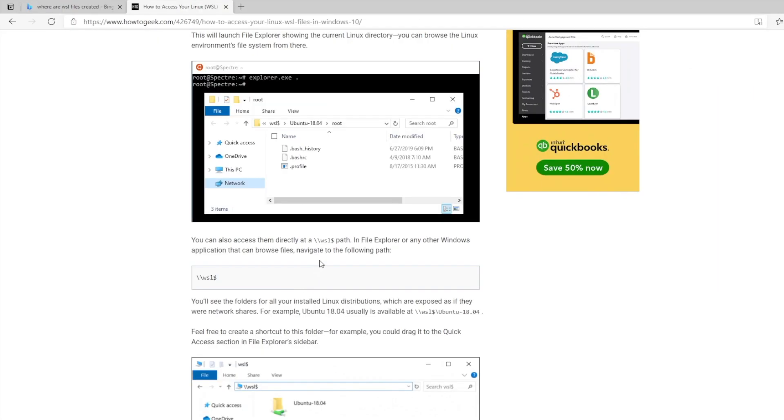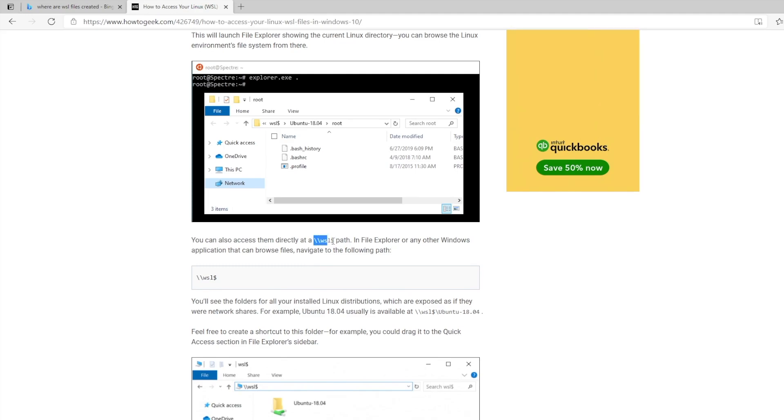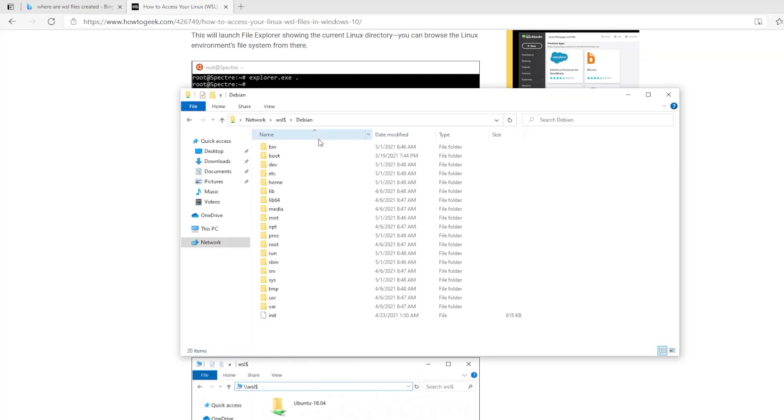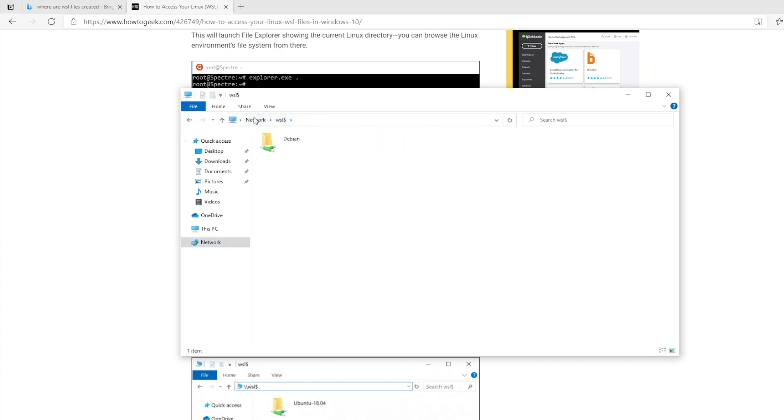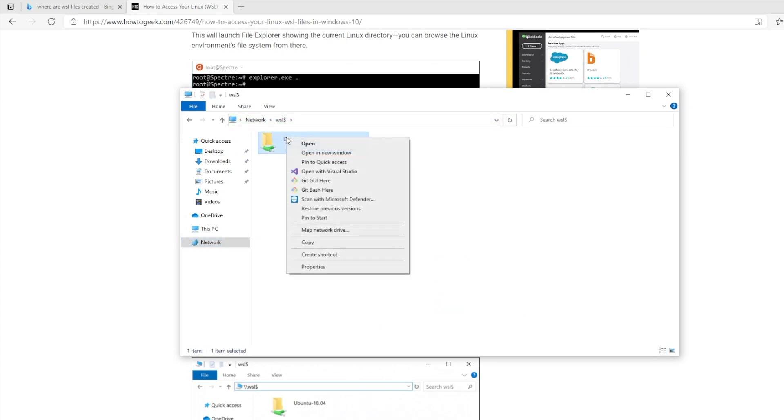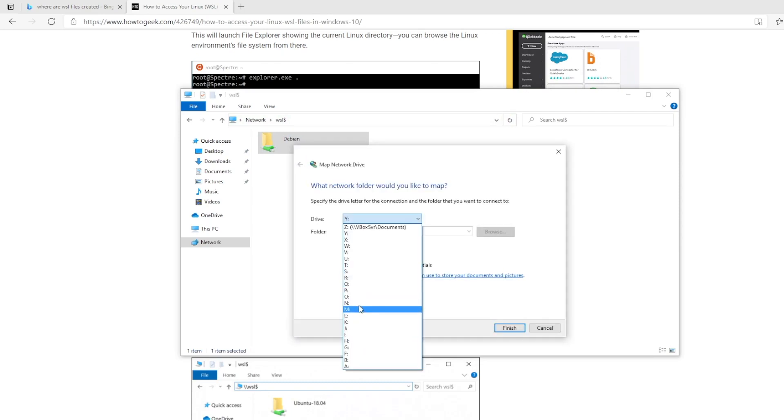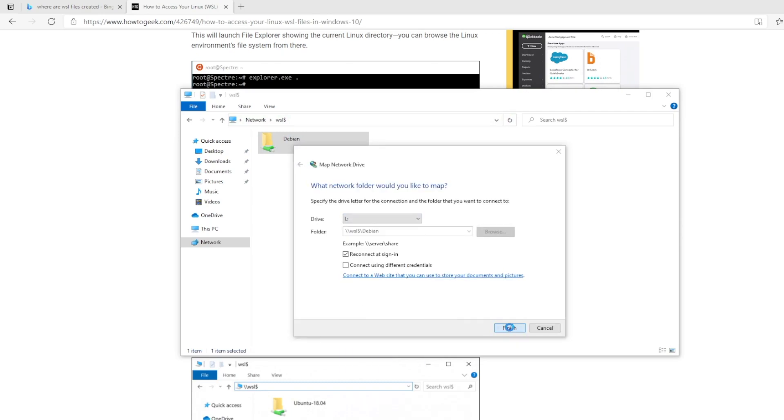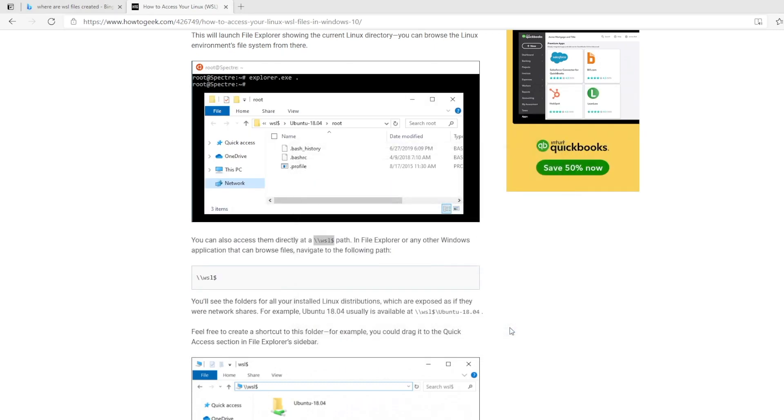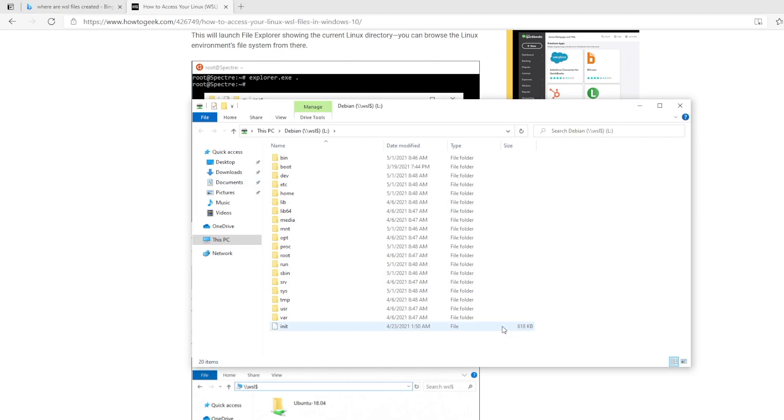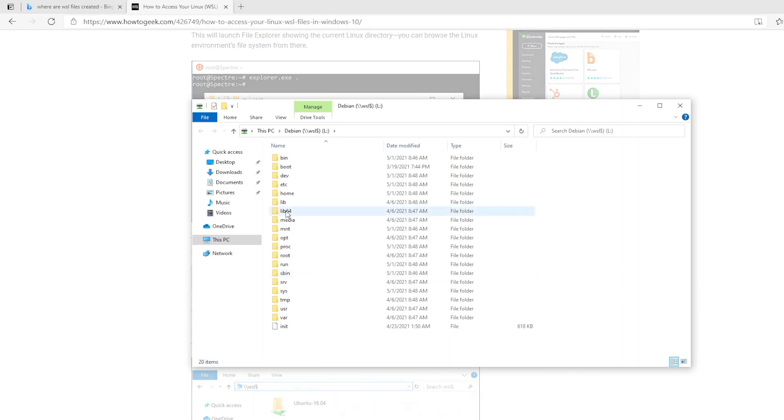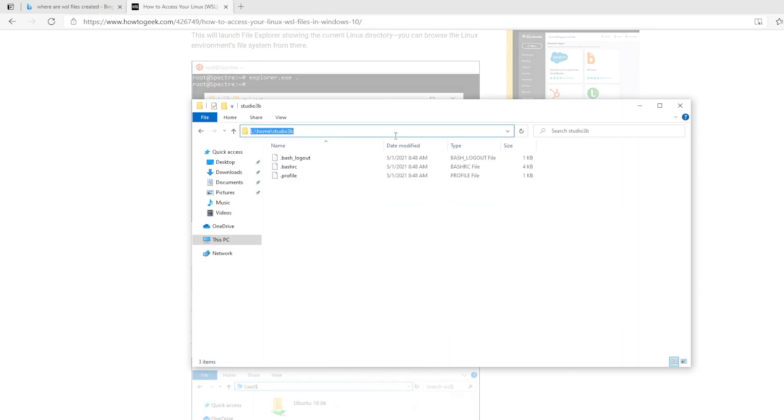There's a WSL dollar sign path. So wow, look, this is my Linux subsystem. And if I go to home, that's interesting.